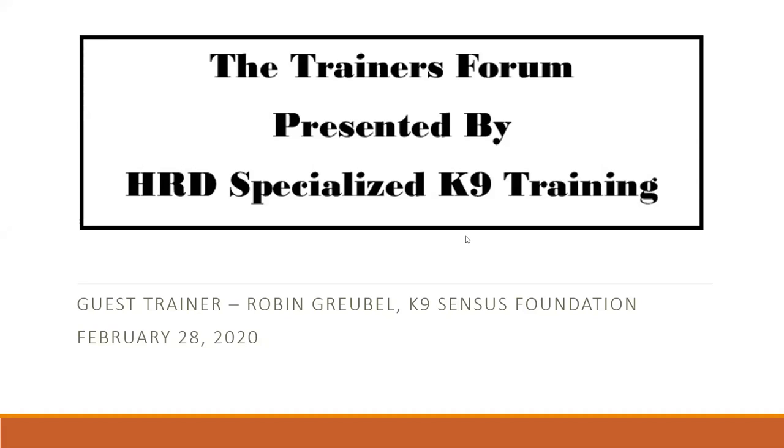Good evening everyone, and welcome to the trainer's forum presented by HRD Specialized Canine Training. This month, our guest trainer is Robin Grubel from Canine Census Foundation.